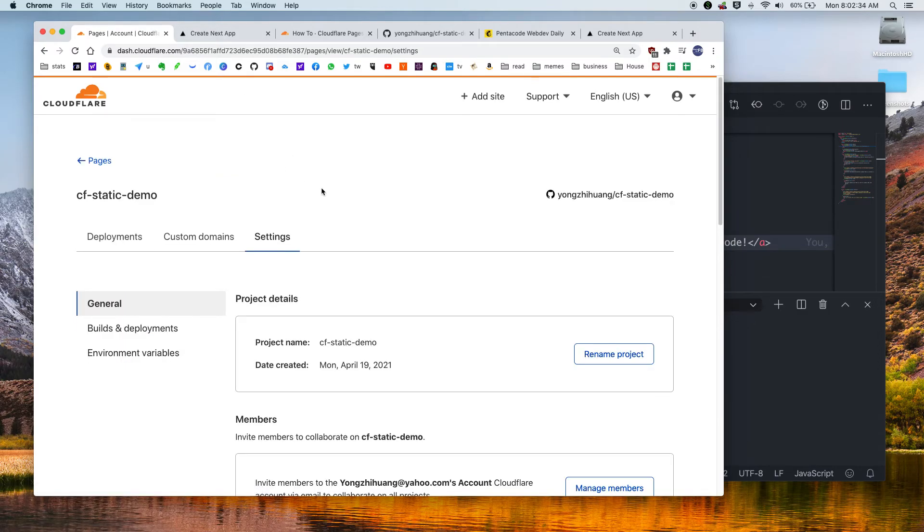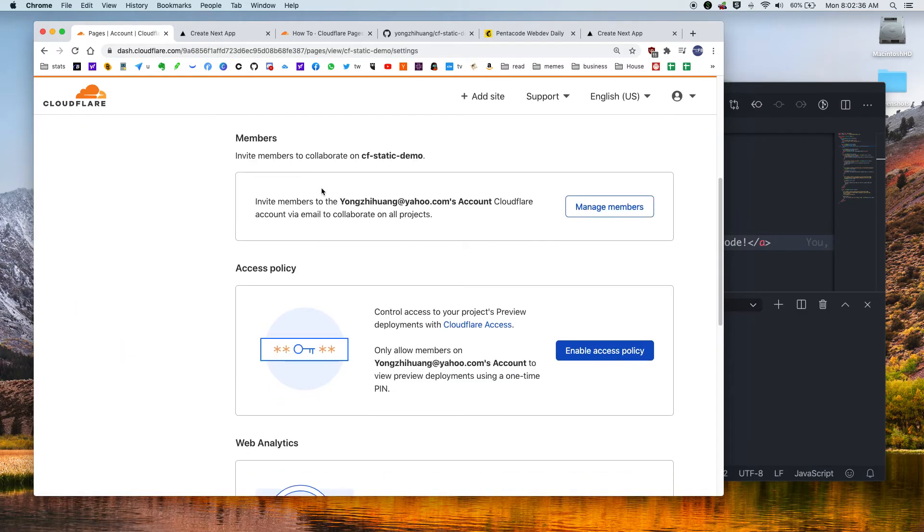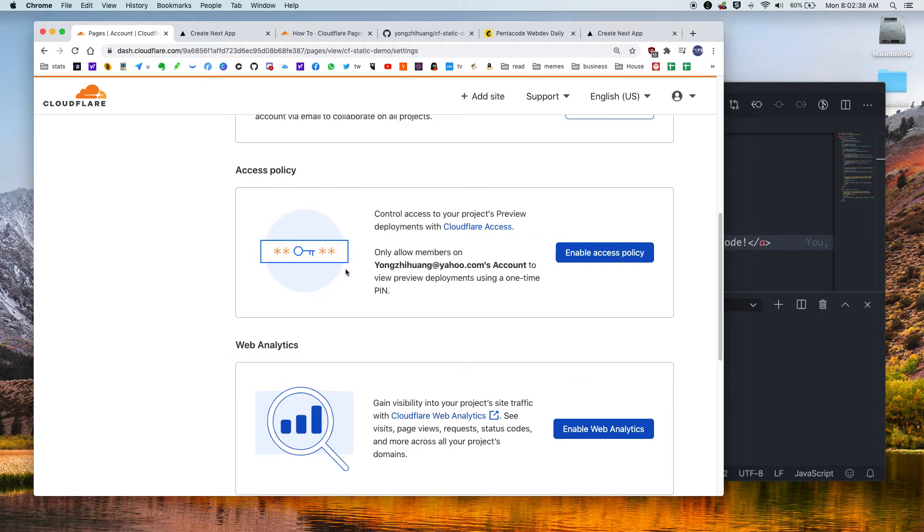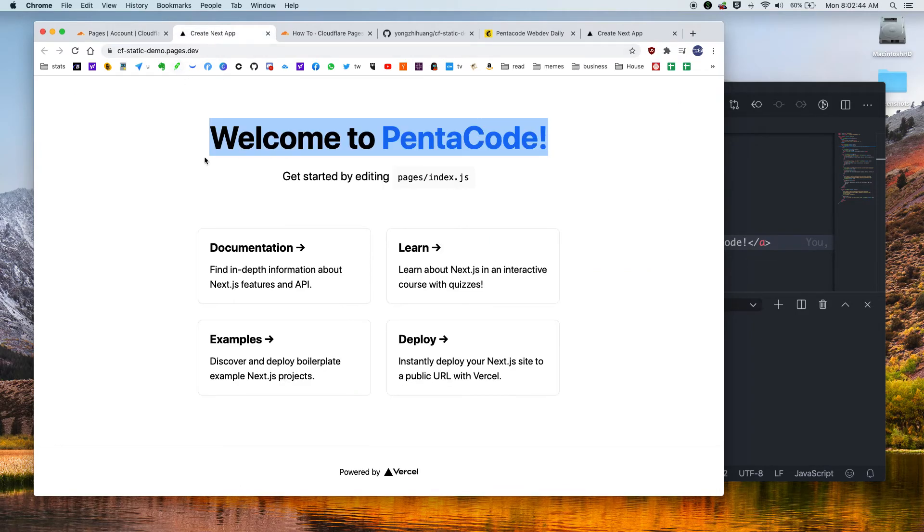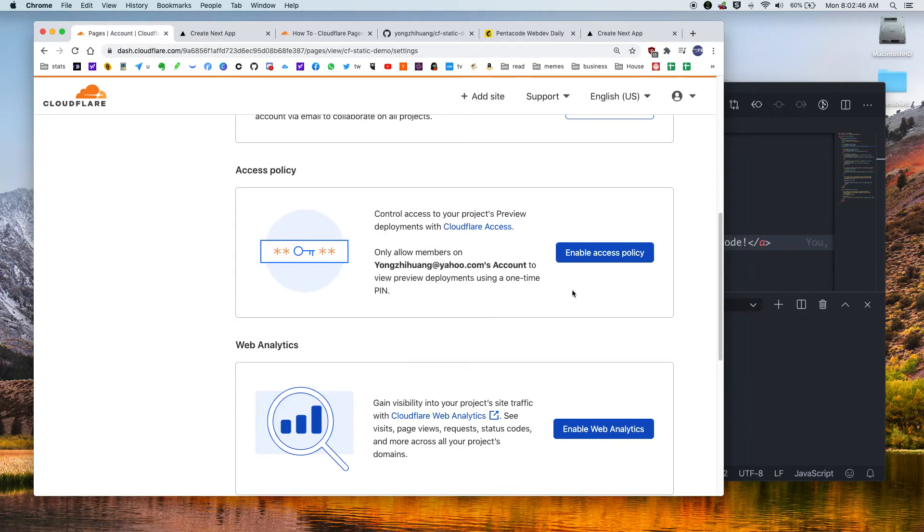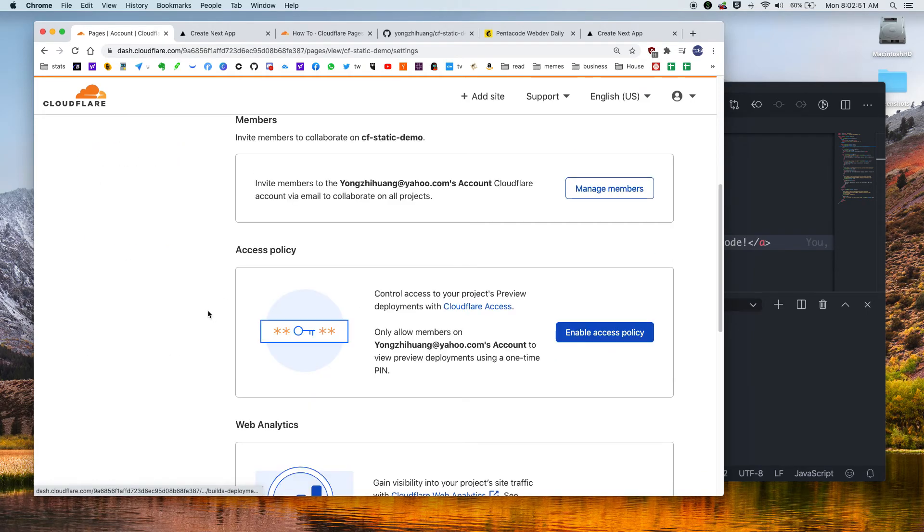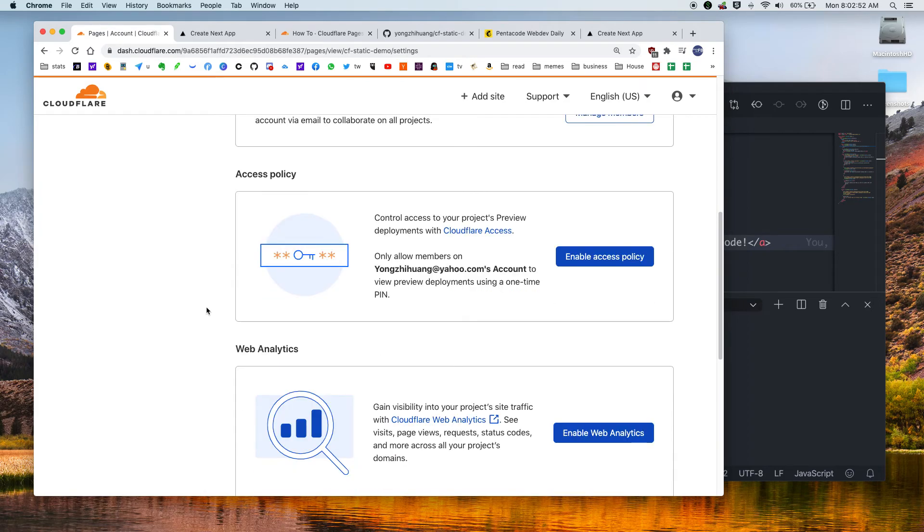Now on the settings, there's a nice thing to do here. There's this thing called Access Policy. So if you want only a certain IP address or certain people with certain email to be able to reach this URL, you can set up here for people to even access your settings, your deployment settings. So if you're in a team, this is very useful.